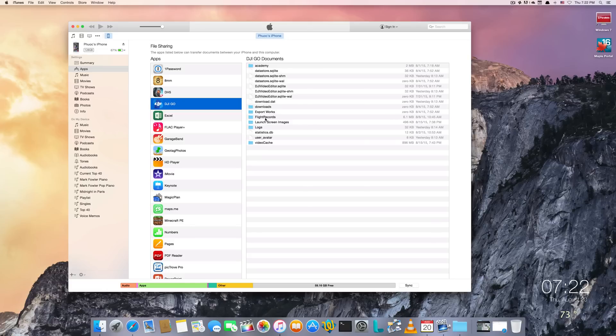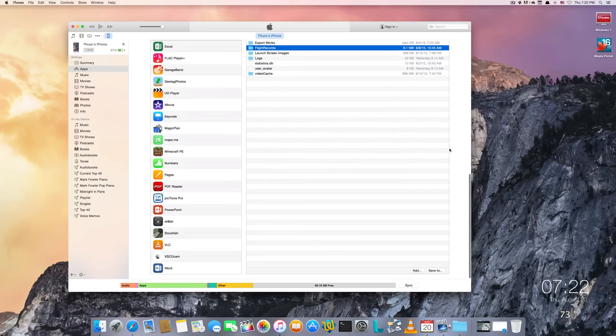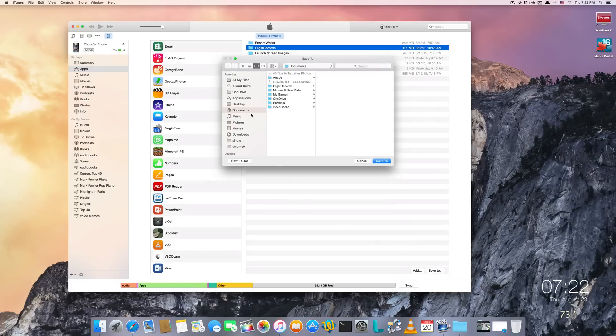Make sure that you are selecting the flight records folder, and I'm going to scroll down some more and then click Save To. So what I'm going to do is just save it to my documents folder.